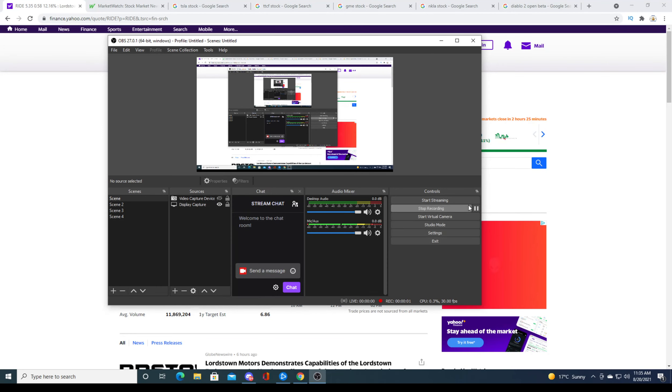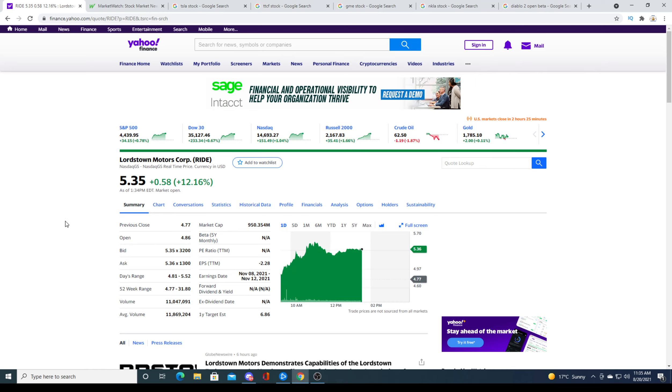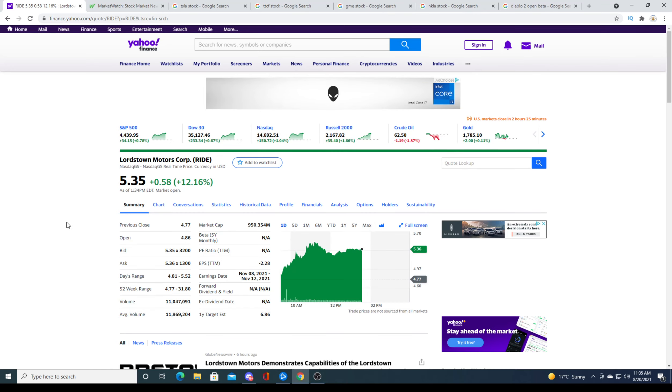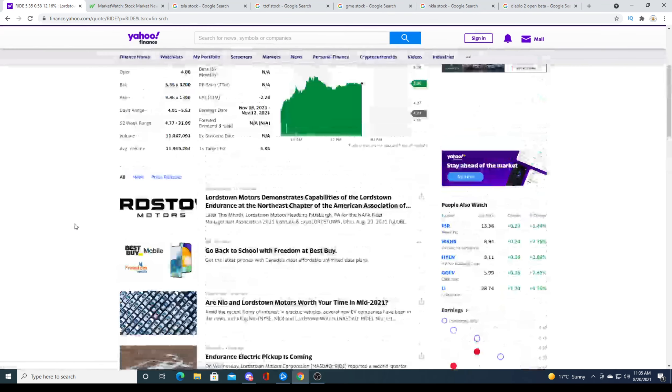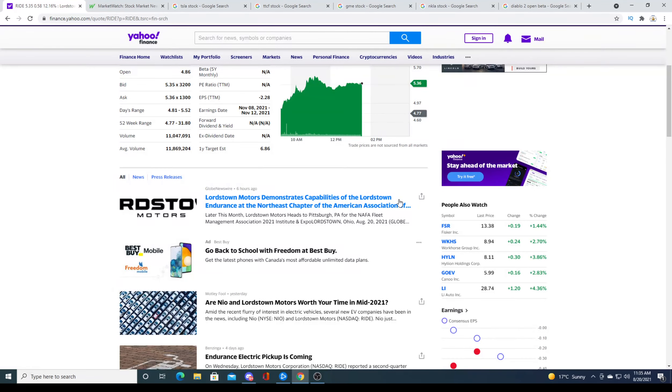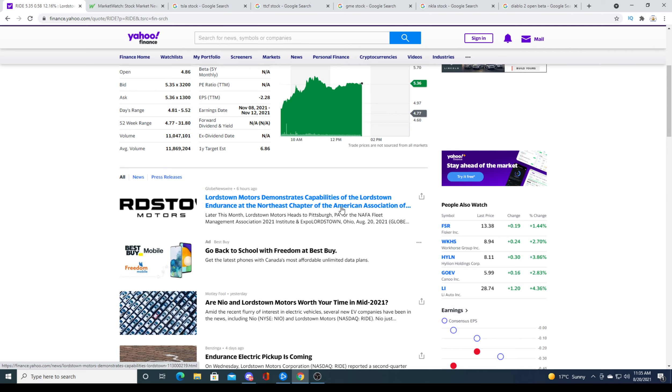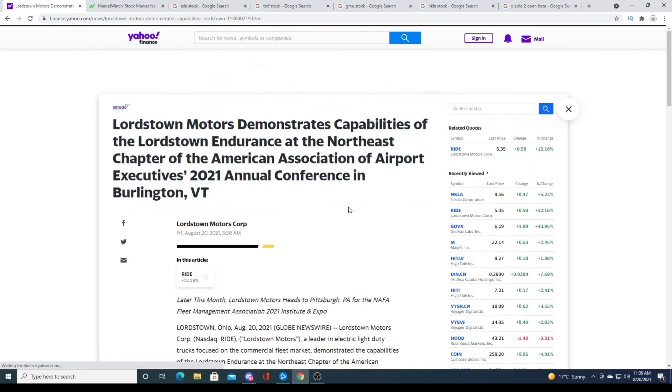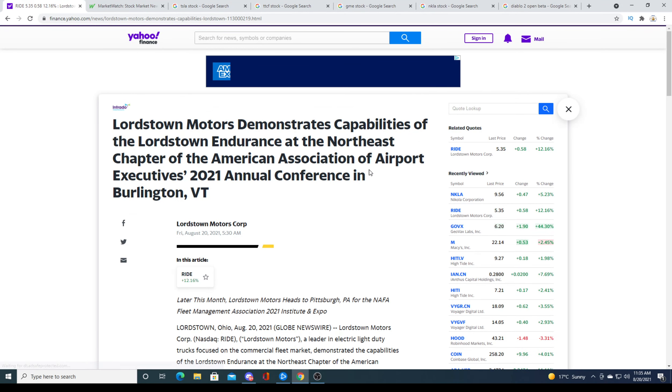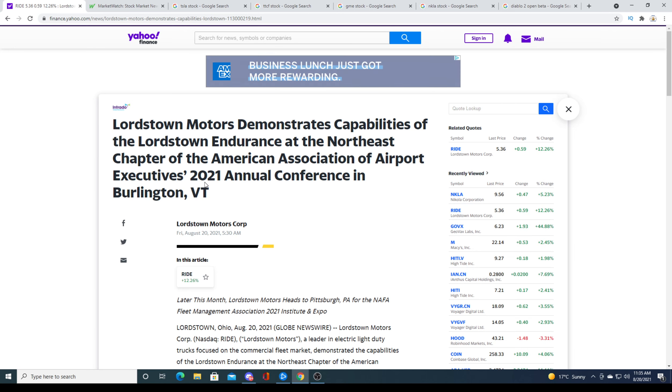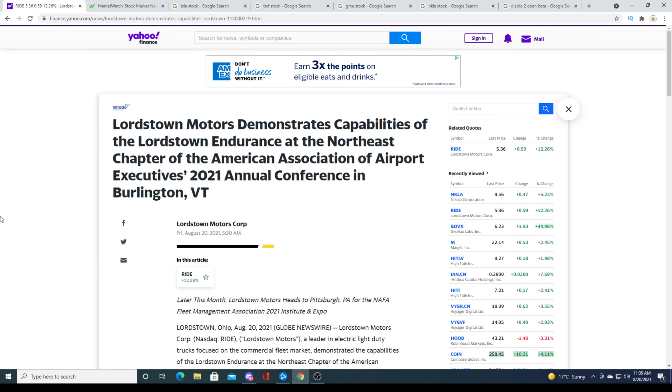Hey guys, how's it going? This is probably going to be a quick video, but recently Lordstown had some news regarding Lordstown Endurance going to be presented at Northeast Chapter at American Association of Airport Executive 2021 Annual Conference in Burlington.